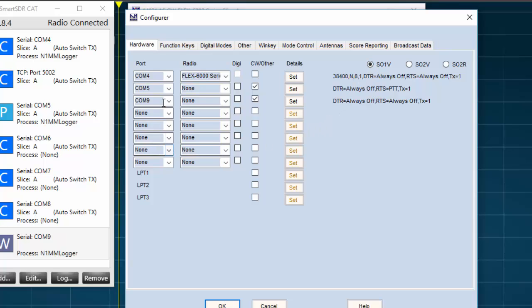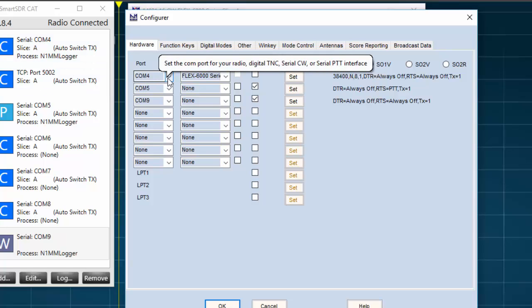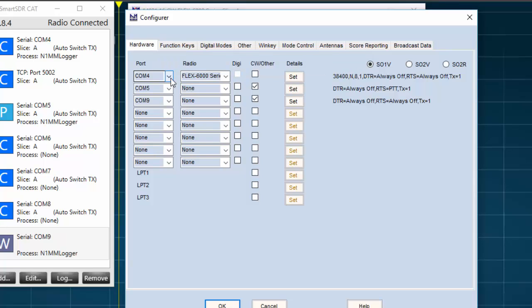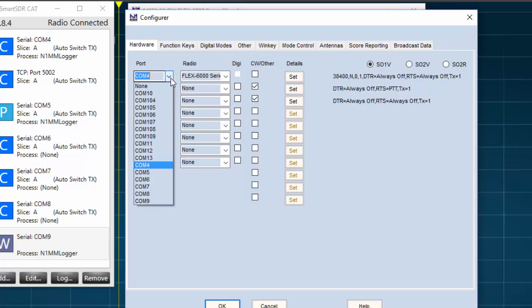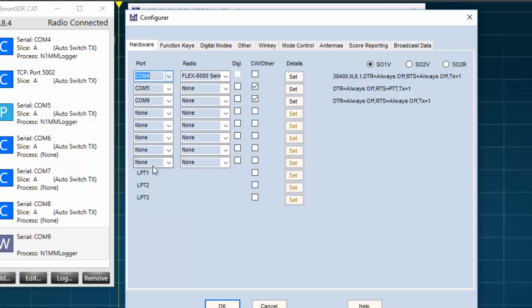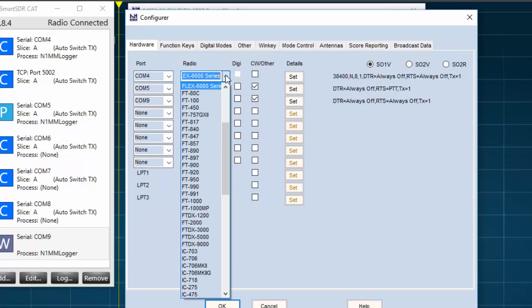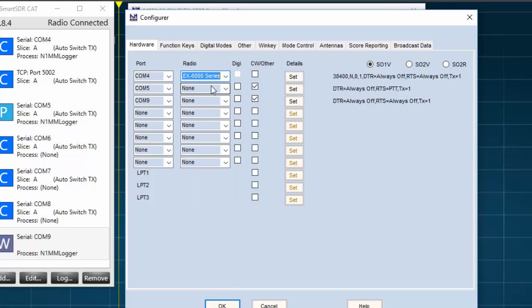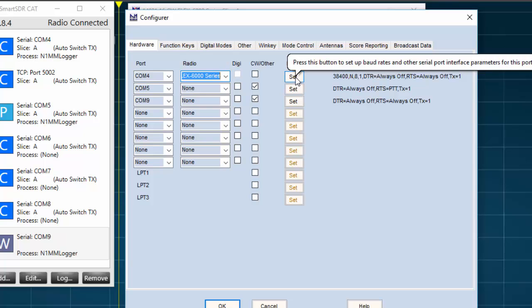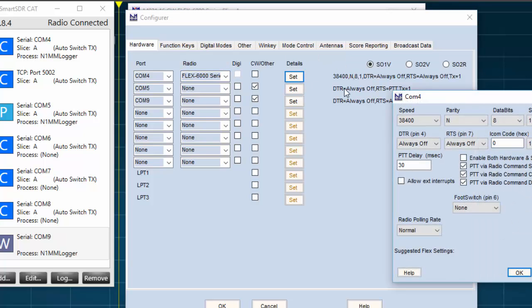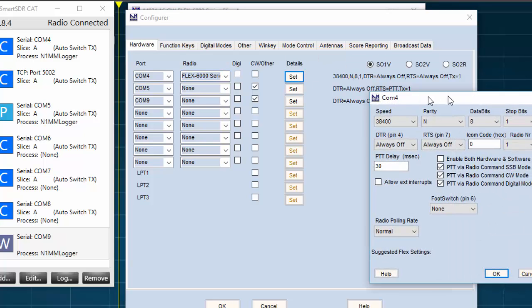And next, I'll go back to the Port column and select the CAT port. This will be the control channel where the commands are exchanged between the FlexRadio and the software. We'll use COM4 for our CAT port. So, in the drop-down box, I select COM4. Next, in the radio column, I'll select Flex 6000 series, and then I'll move over to the Details column and check Settings.